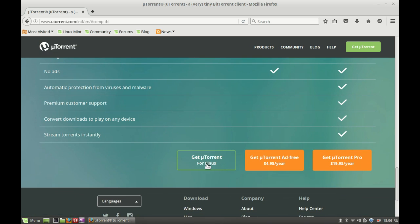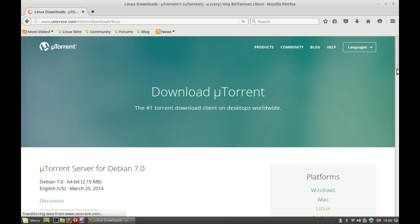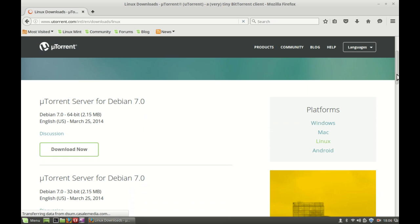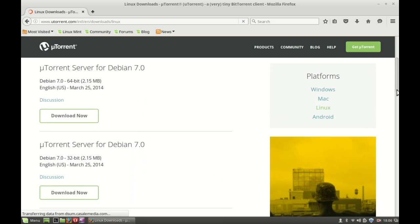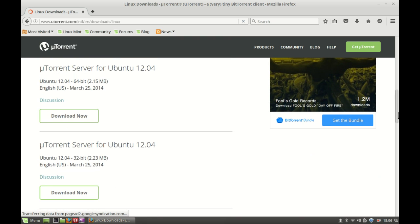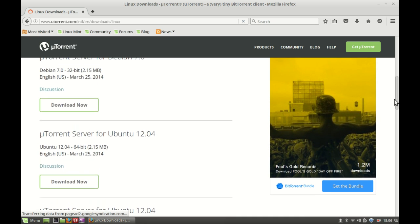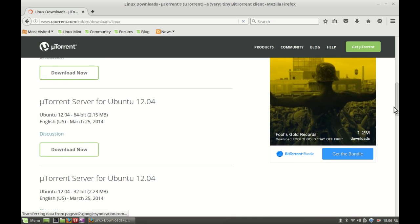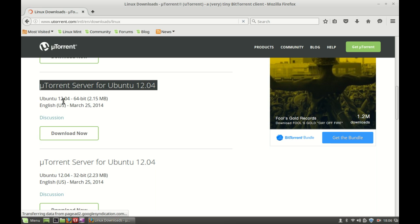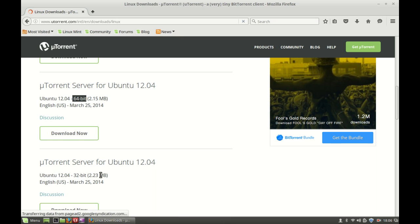Just click on it. Here's the link for different Linux distributions — this is for Debian, and here's the uTorrent server for different Ubuntu versions. This is the uTorrent server for Ubuntu 12.04.